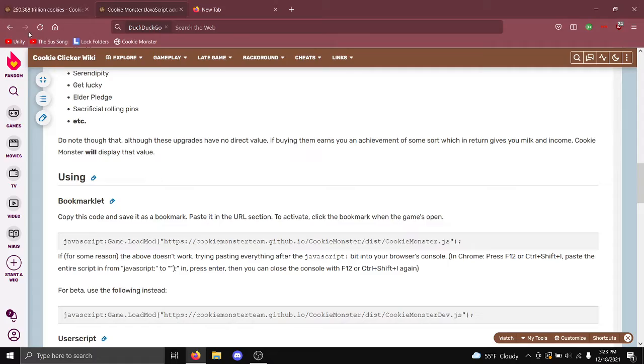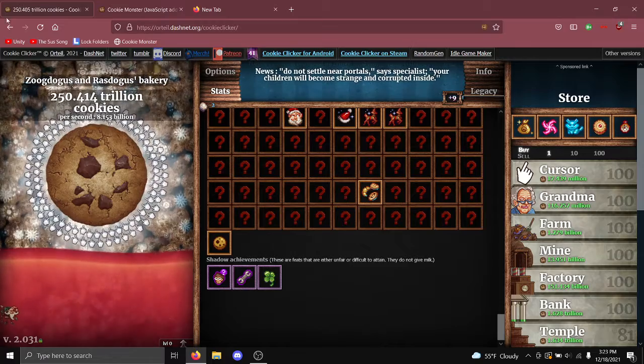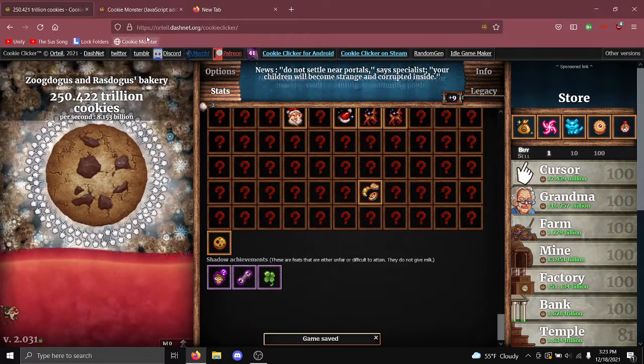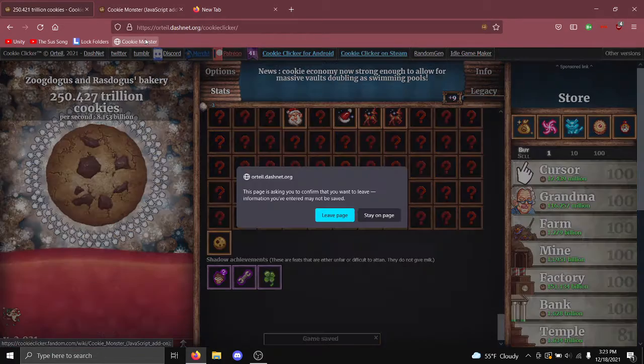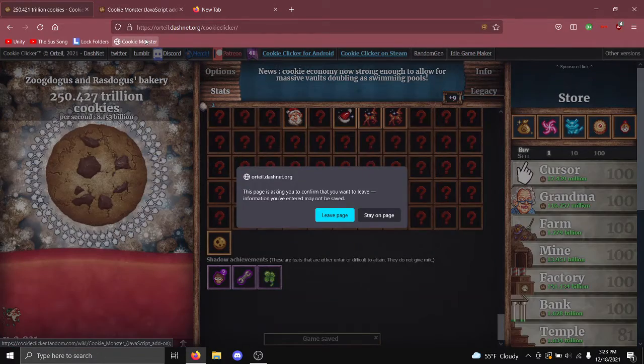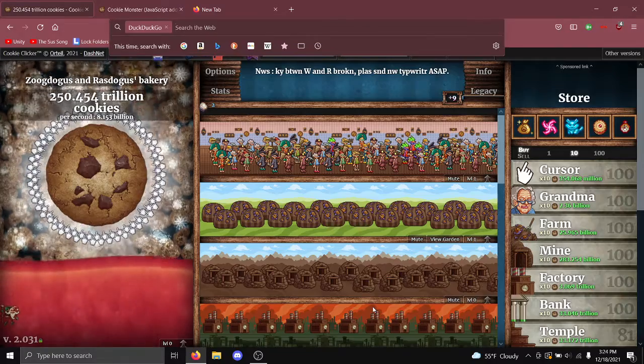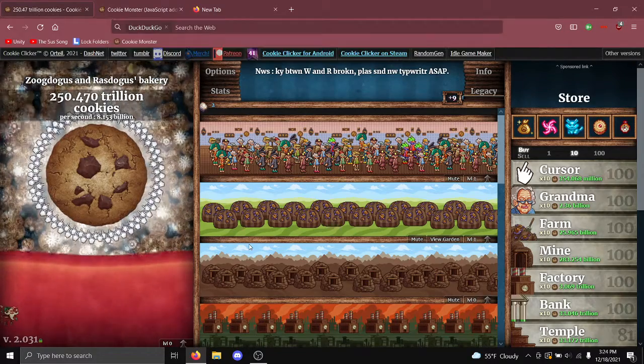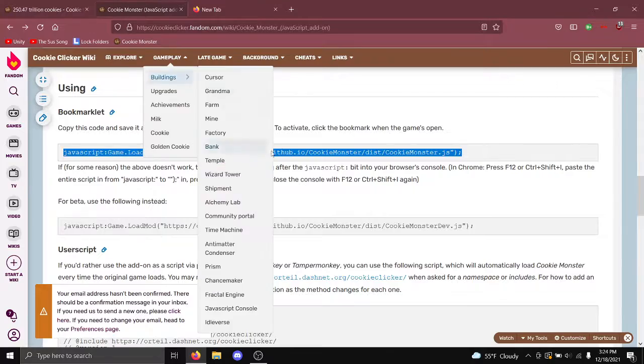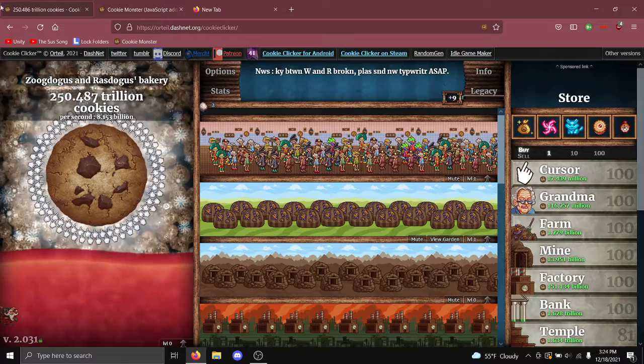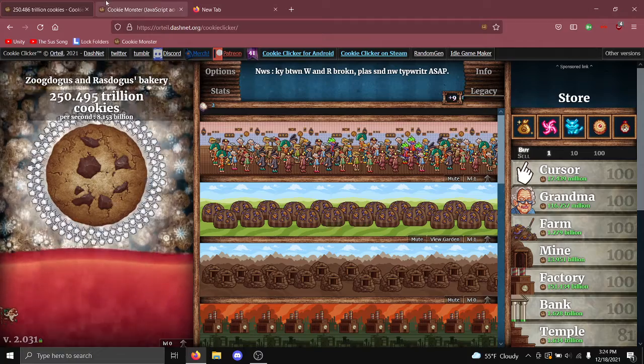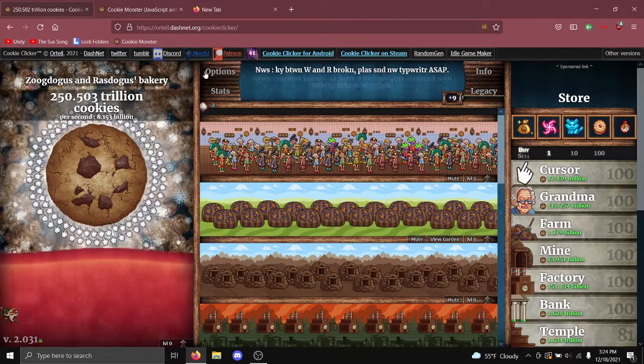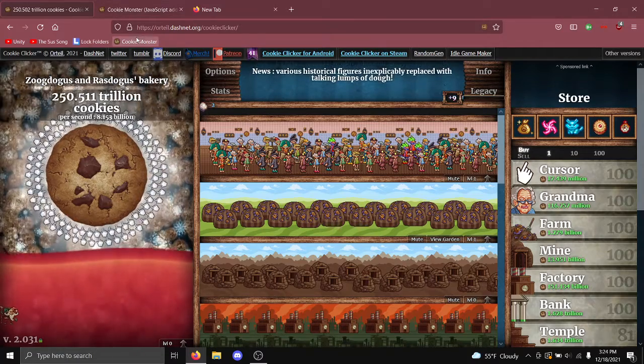And the way this works is when I come up to Cookie Clicker, click the add-on. Sorry about that, I actually forgot to copy the code and my thing crashed. I had to restart.